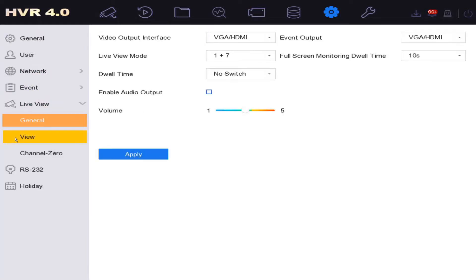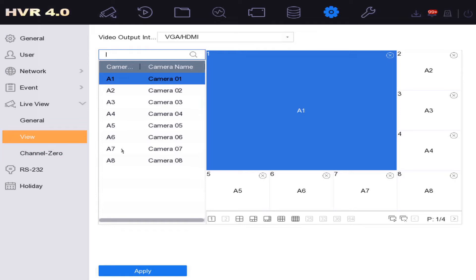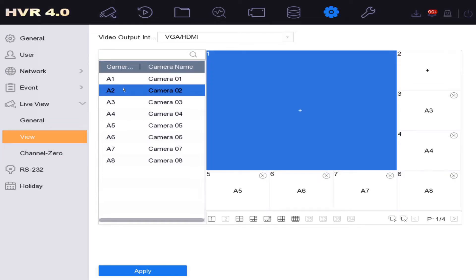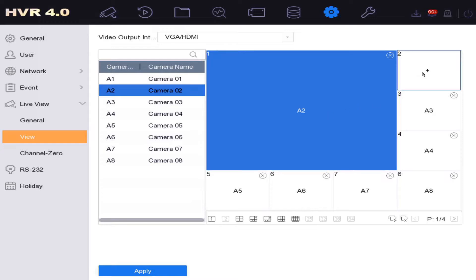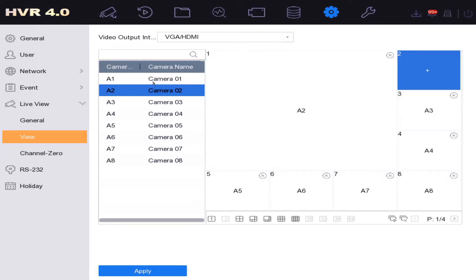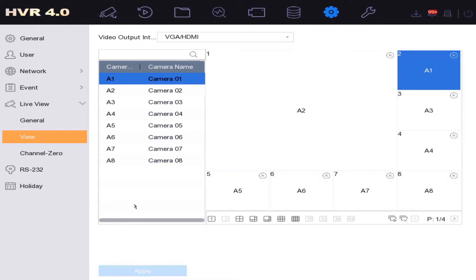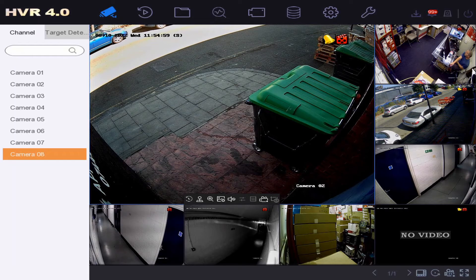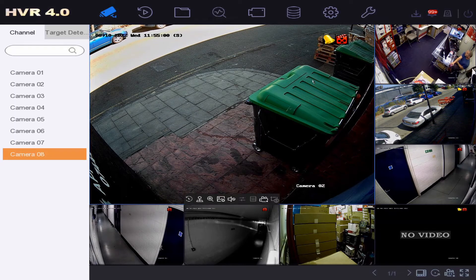So we click on view here. You've got A1 here. So if I want to have this as A2, boom, I click on A2. Now the main camera will be A2, and then I can make this one A1. So essentially I've just swapped those two around. We click on apply and go back to our live view. As you see, A1 and A2 are now switched around on the live view.